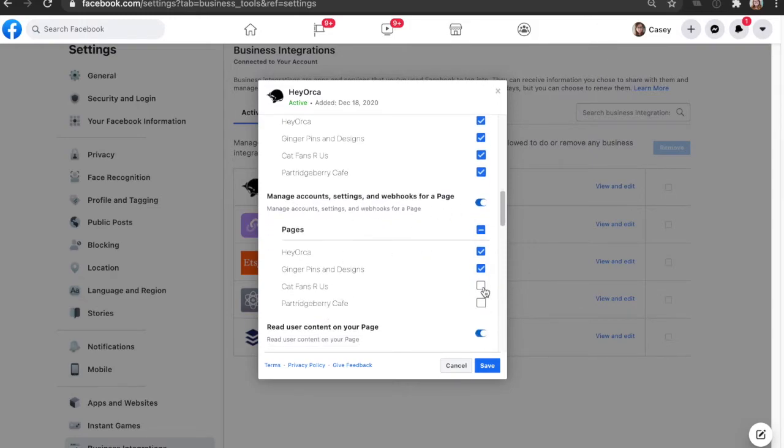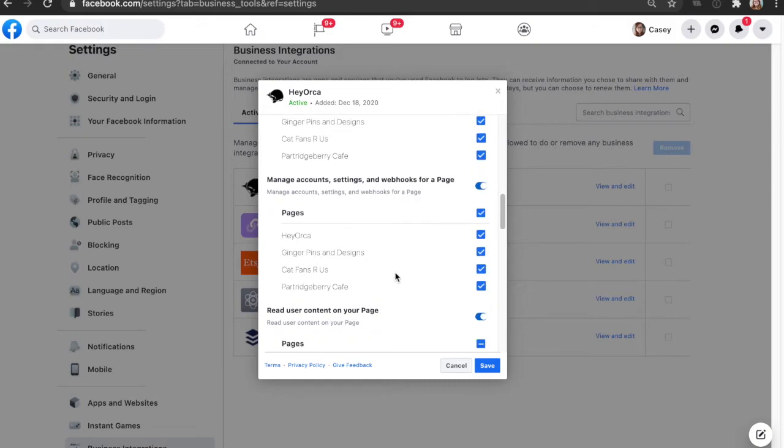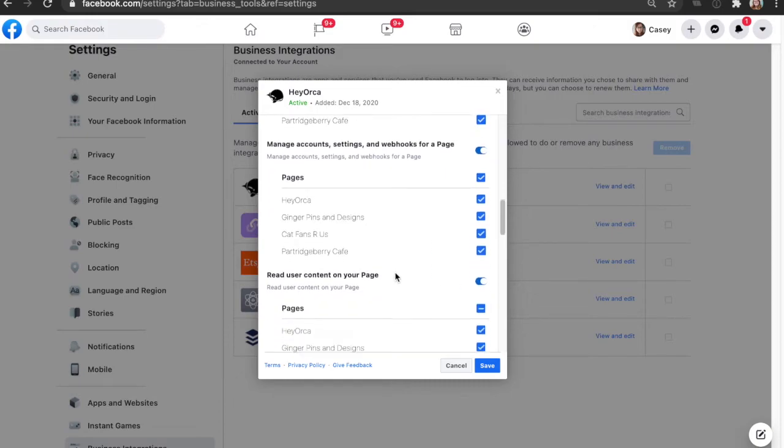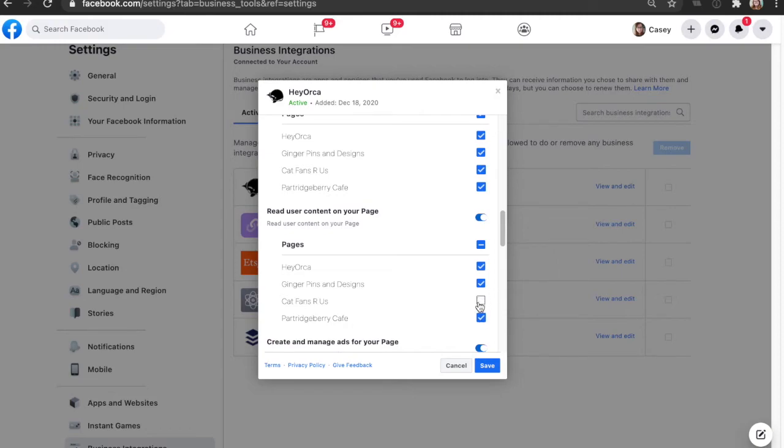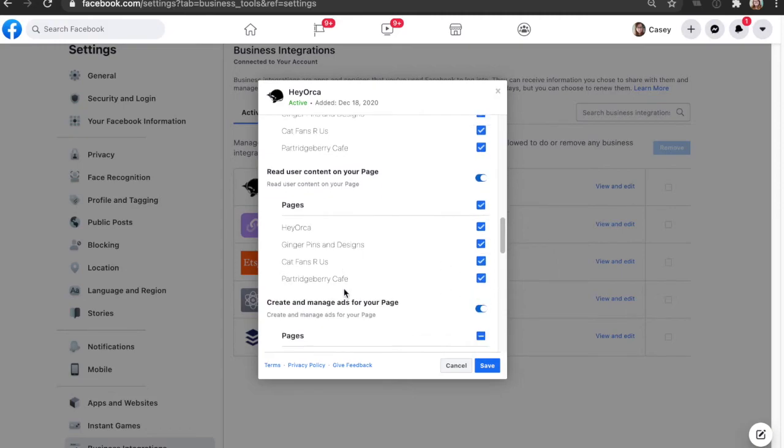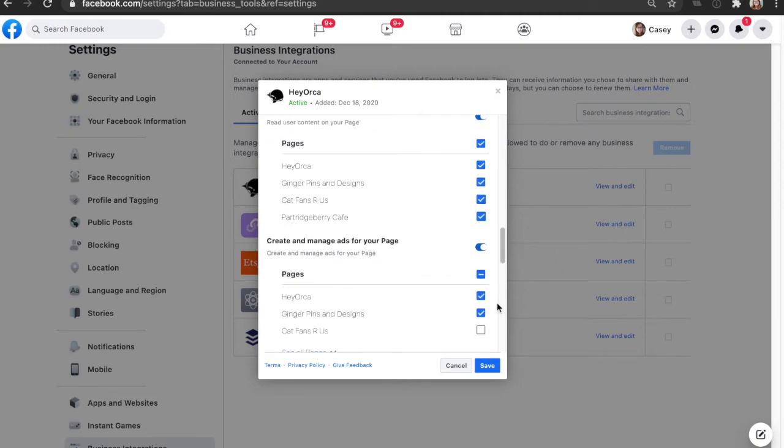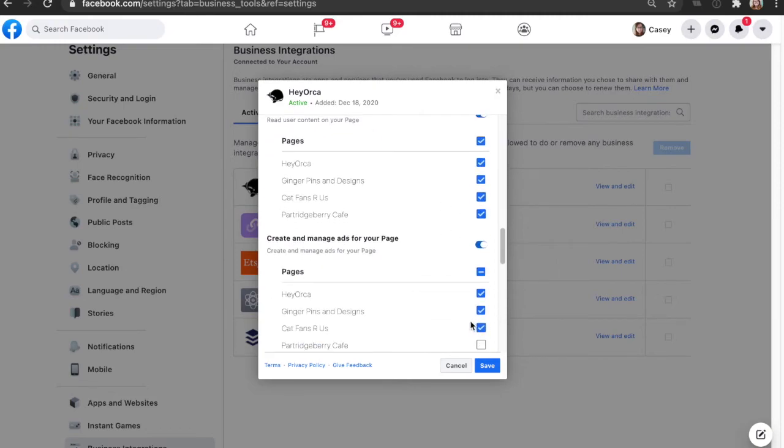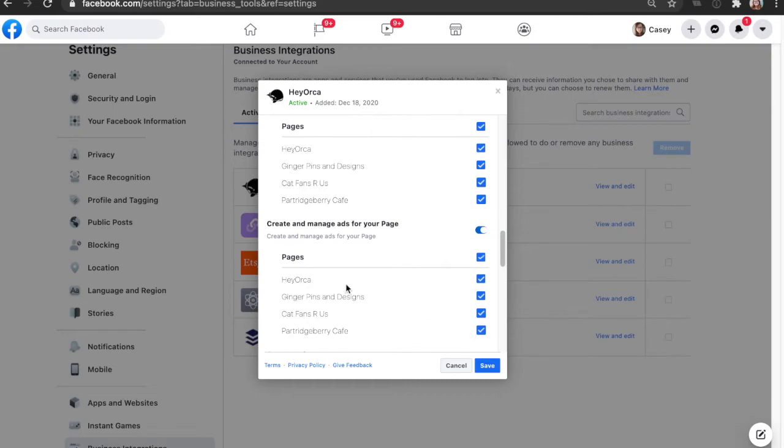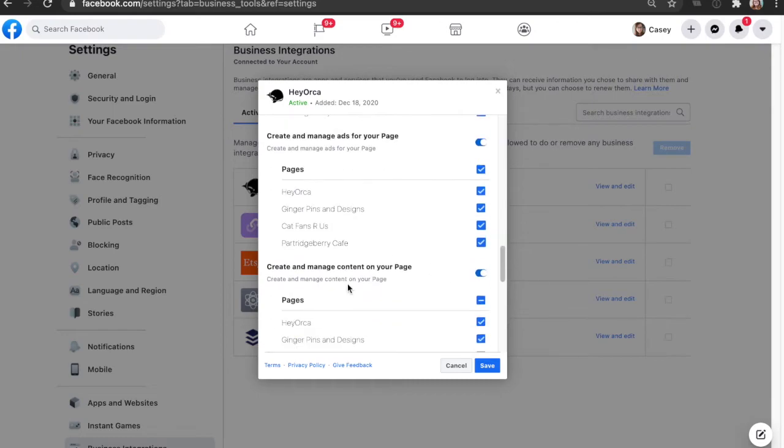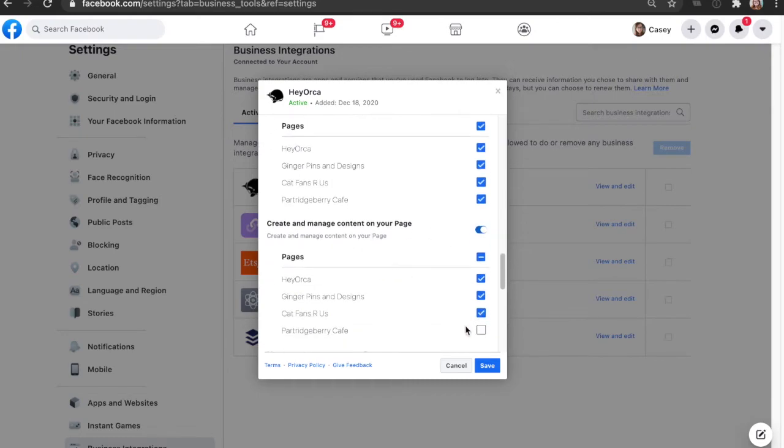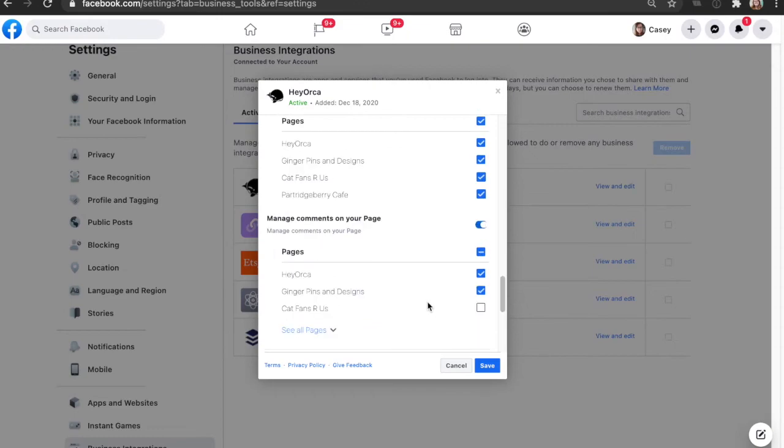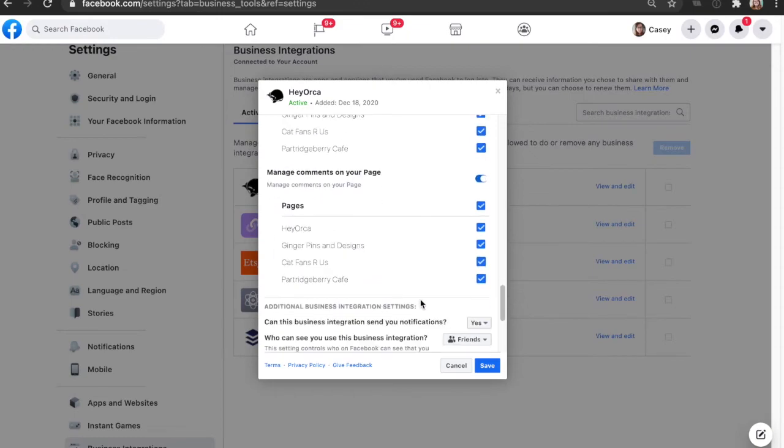Every time you see one of these new permissions, you want to make sure that all of these are turned on, because if you don't turn these on for one of your permissions, again you may see problems arise with publishing or staying connected to HeyOrca. So we want to make sure that we're being thorough here and going through every single section and making sure these are all turned on.